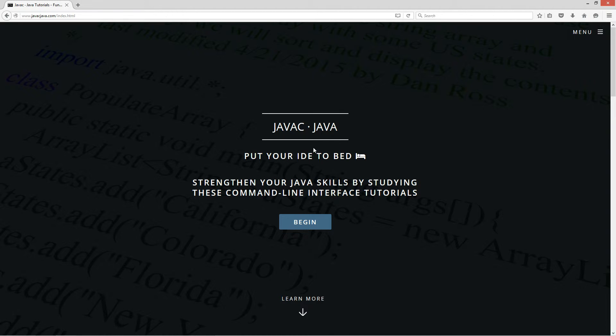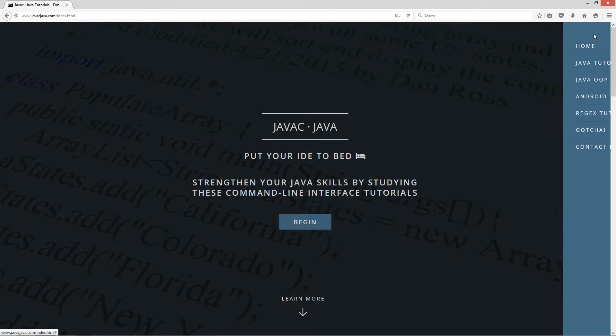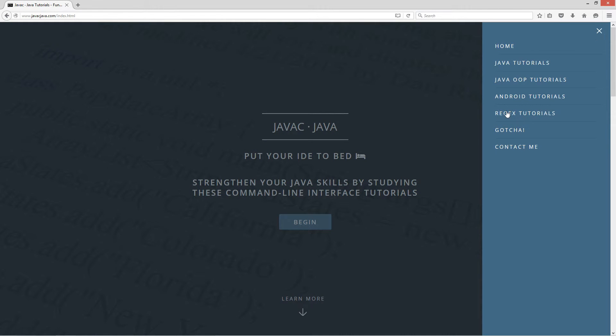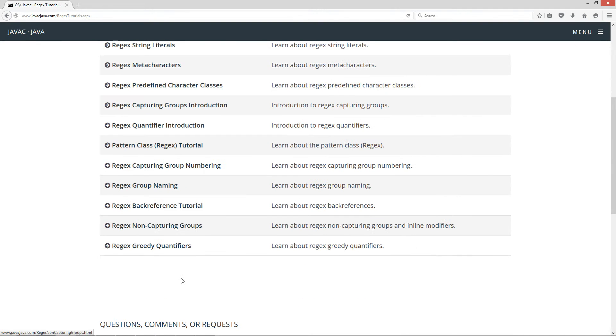I'm going to open up my web browser to javacjava.com, my website, select menu, and then regex tutorials. I'm going to scroll down here to regex greedy quantifiers.